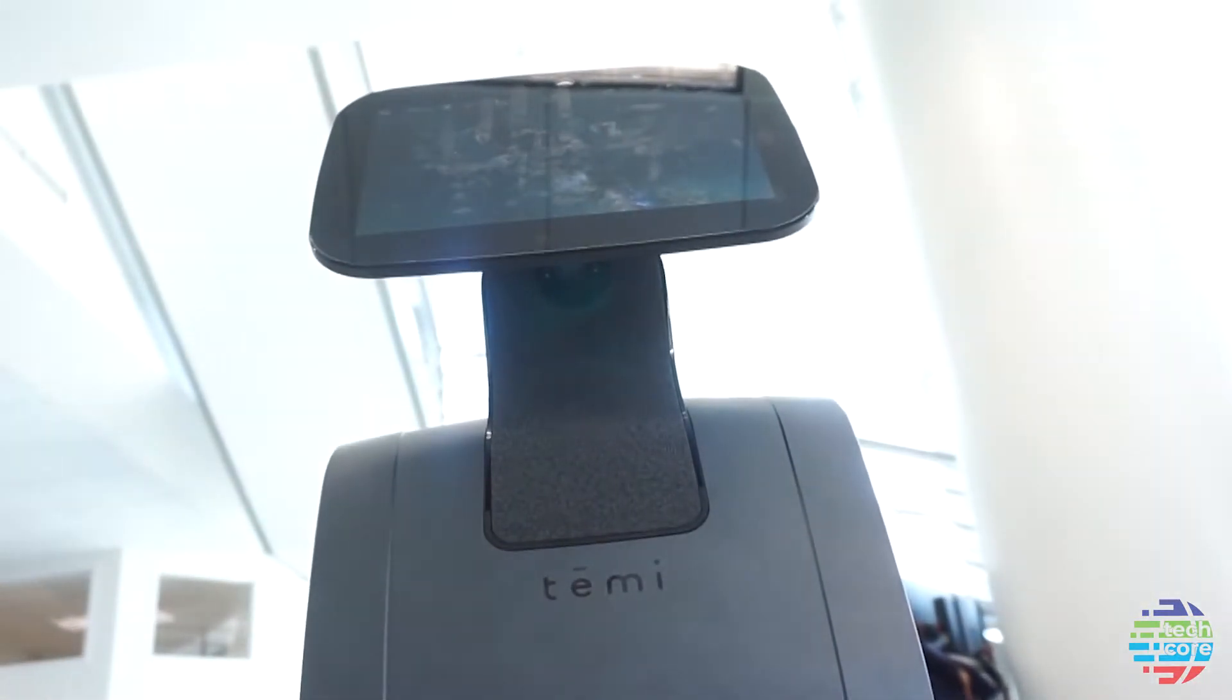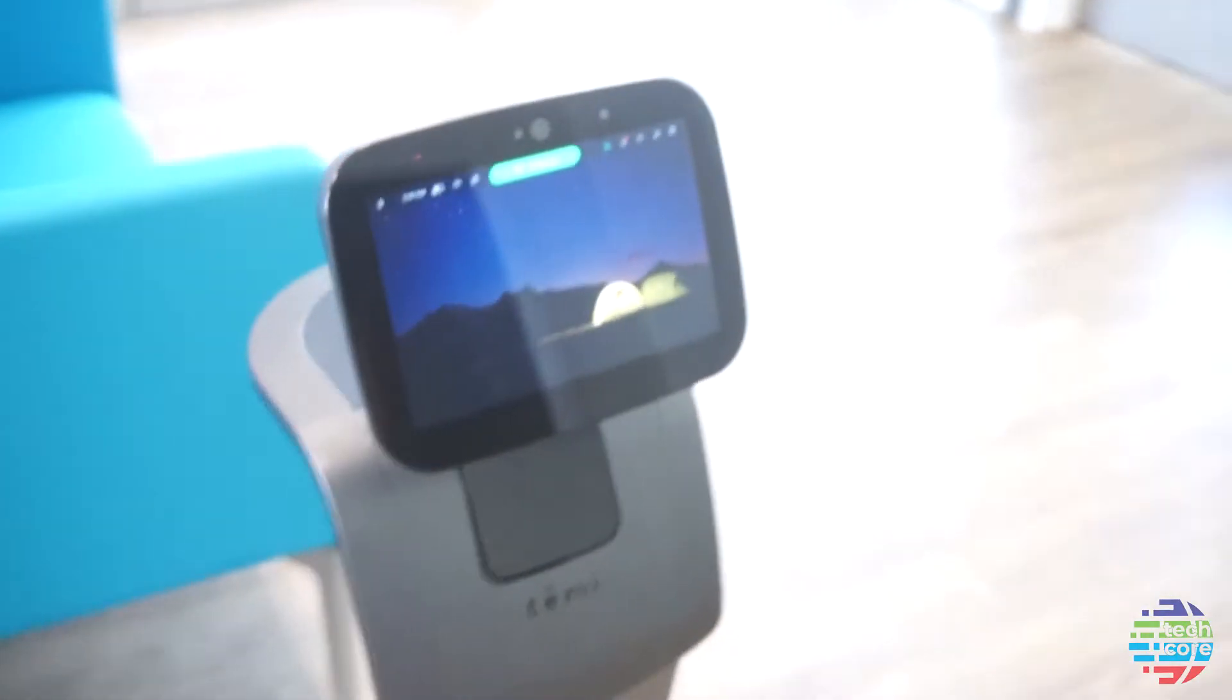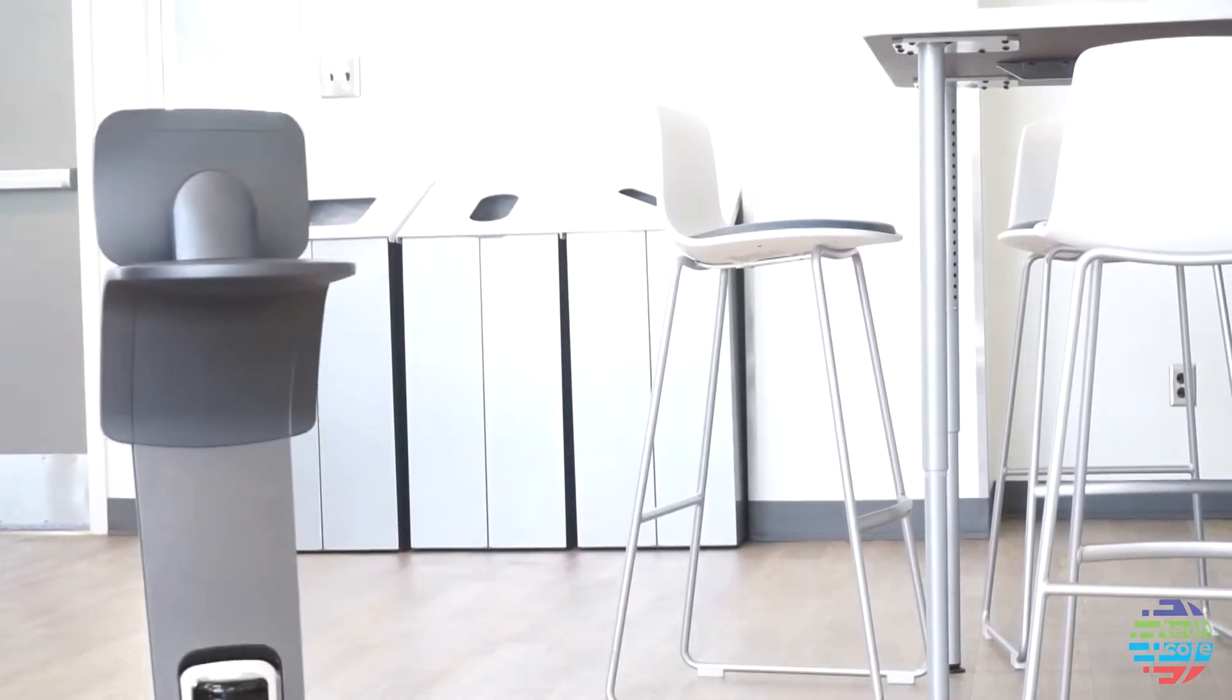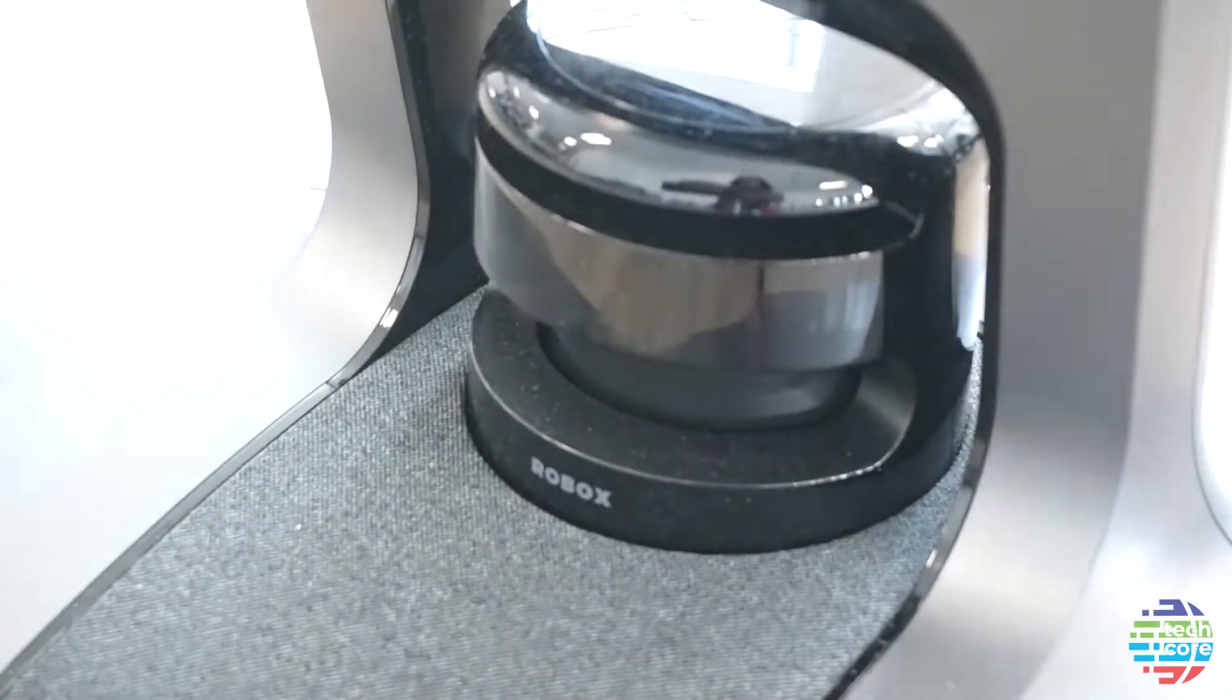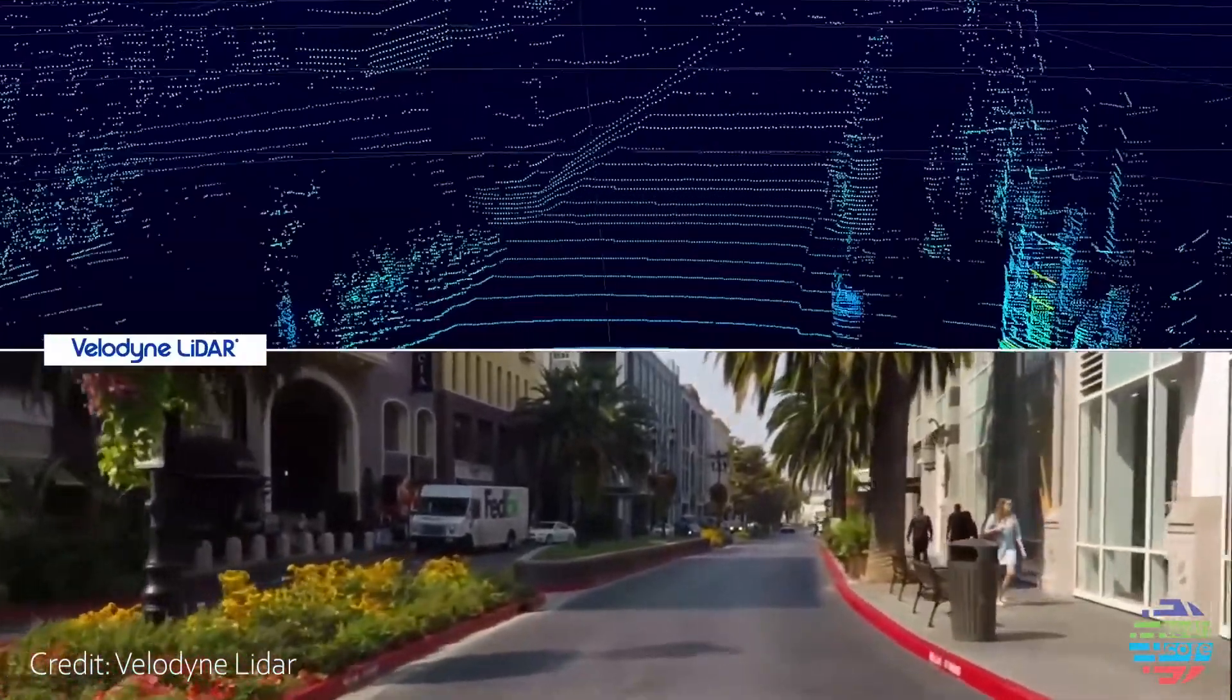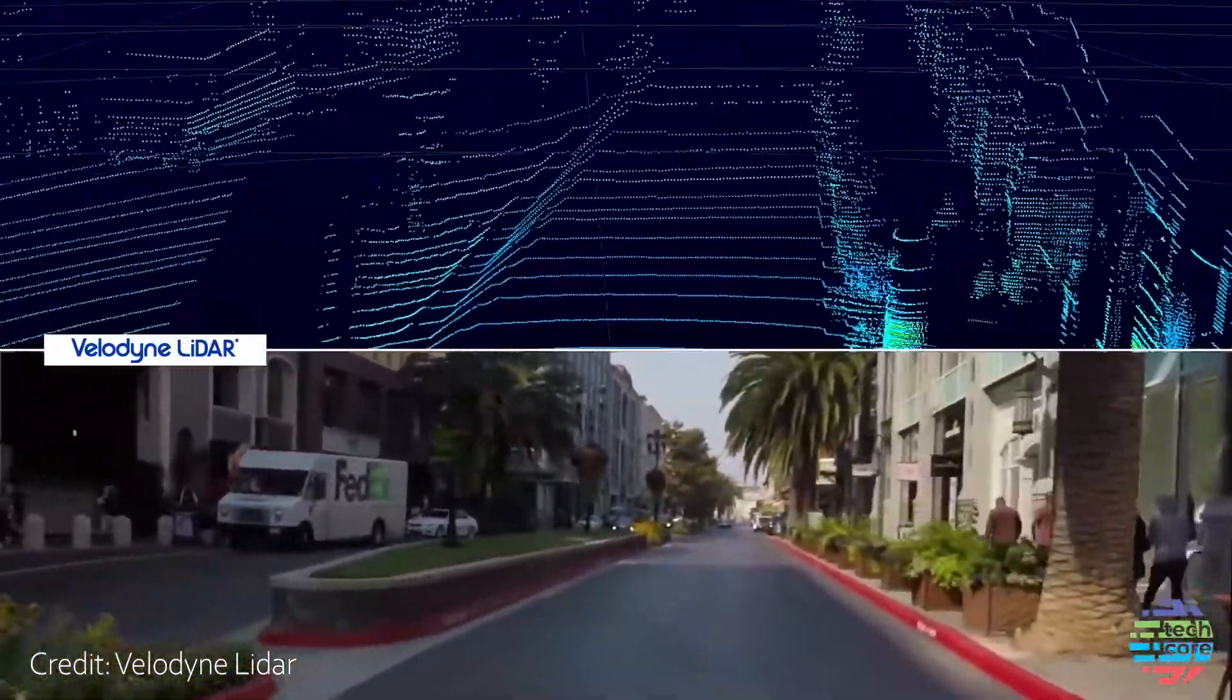The Temi robot is on loan from the Africana Studies department and we're learning how to develop an interface for making it interact with humans. It has a computer vision based navigational system that uses LiDAR.